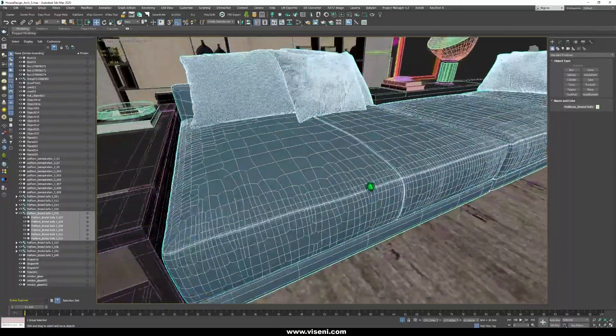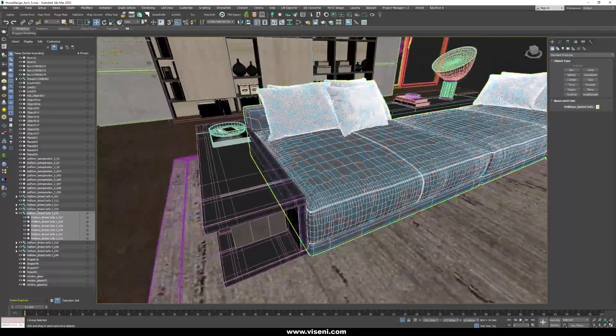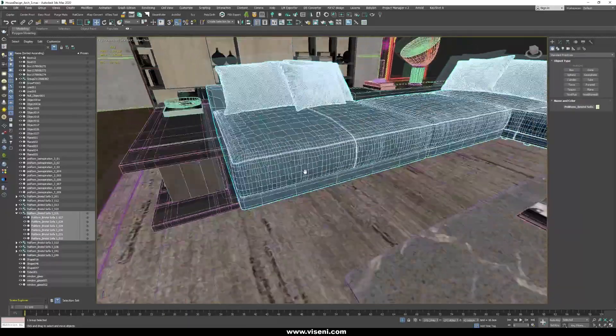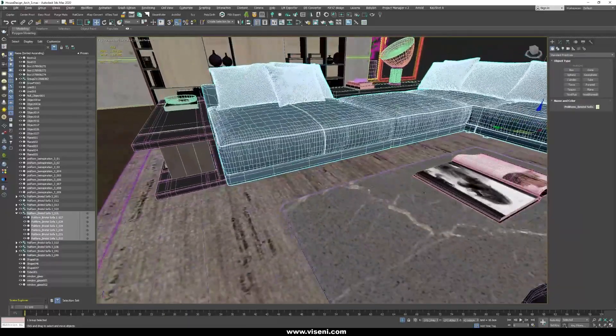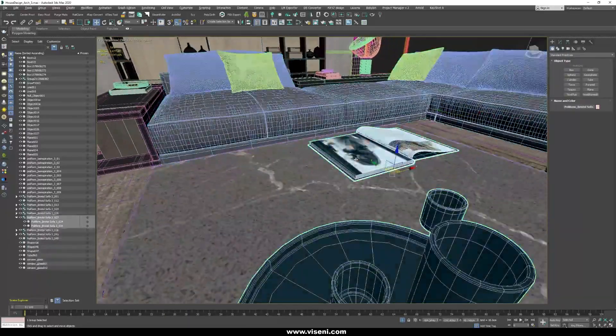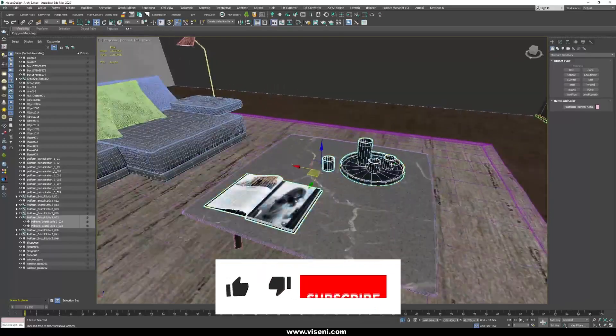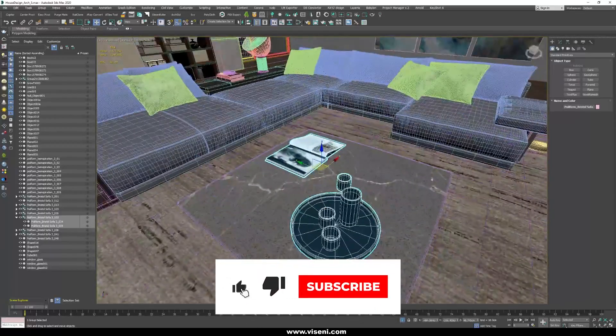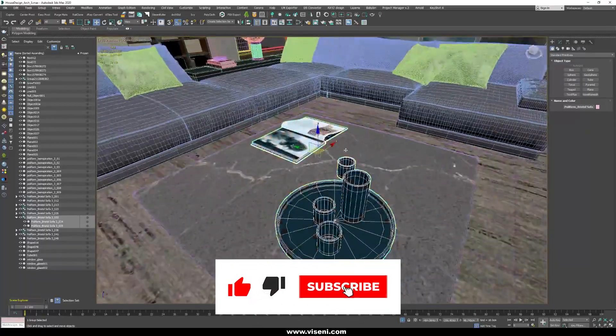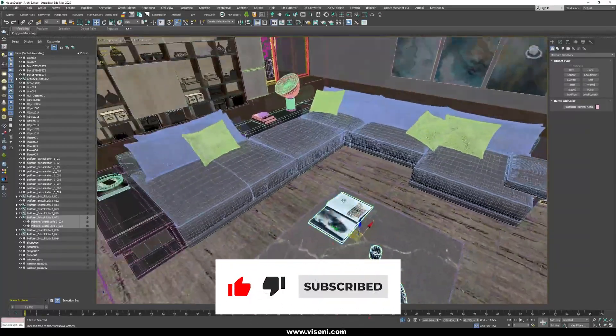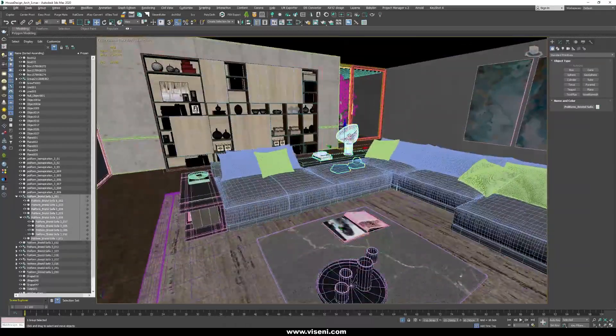As you know in Unreal Engine it's really important to work with optimized objects and you can see here perfectly some of the objects and the modeling in this thing.